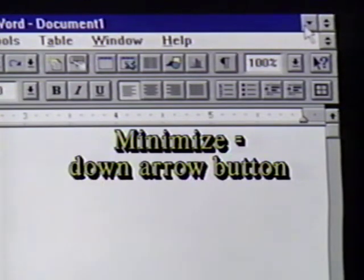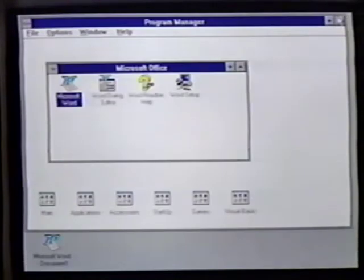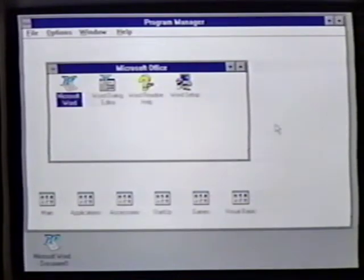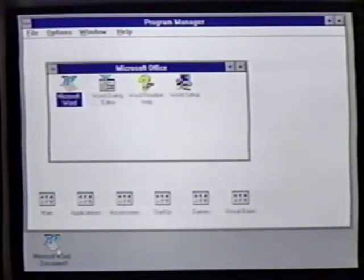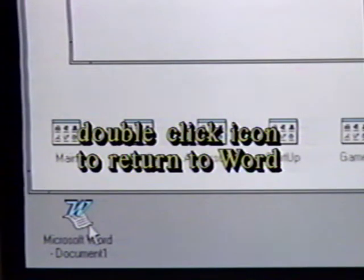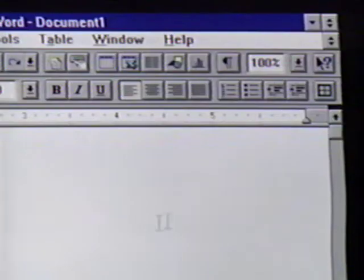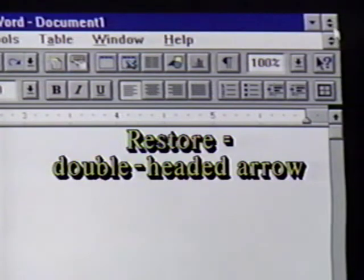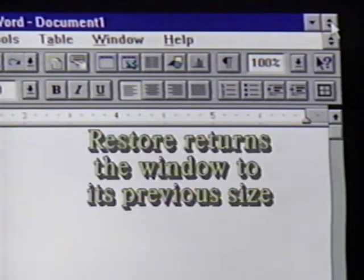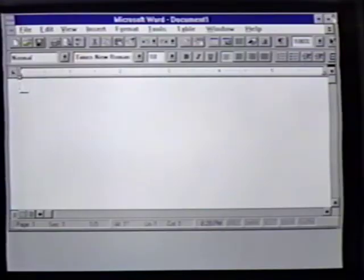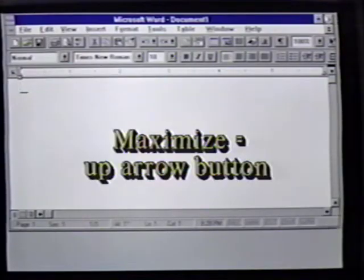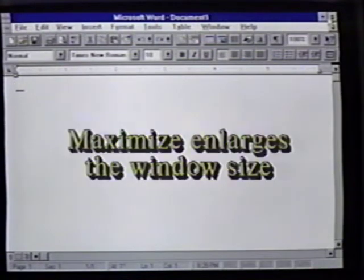The down arrow is minimized. When we click on it, the program is changed to an icon at the bottom of the display. We can double-click to bring this back. The double-headed arrow is the Restore button. It restores Word for Windows to its previous size. From this restored window size, we click on the up arrow to maximize or enlarge the window.